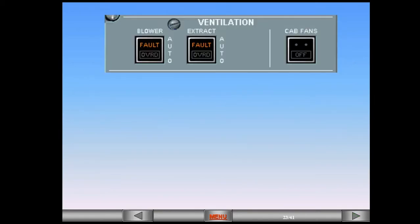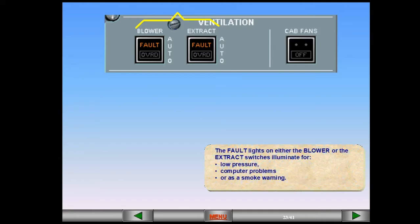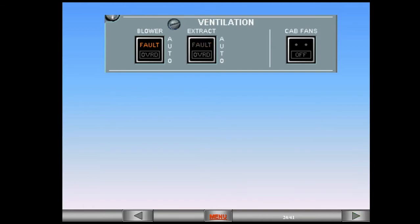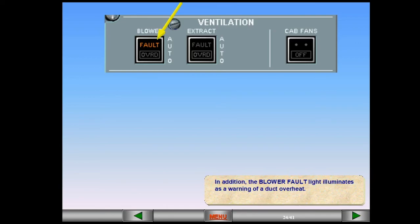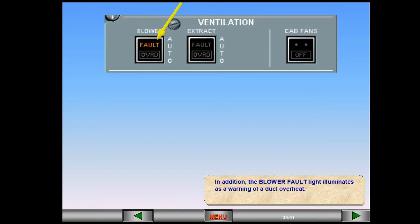The fault lights on either the blower or the extract switches illuminate for low pressure, computer problems or as a smoke warning. In addition, the blower fault light illuminates as a warning of a duct overheat. These abnormal cases will also be reflected on the ECAM cabin pressure page depending on the circumstances.